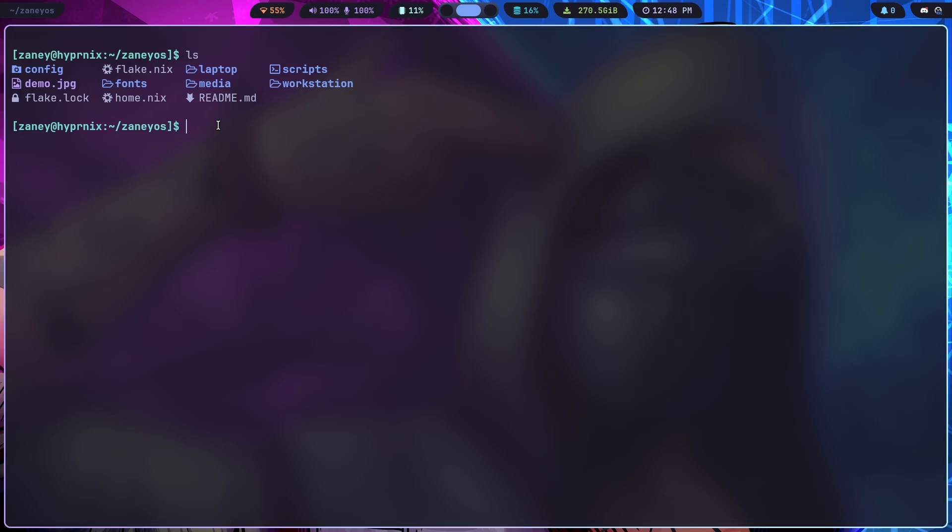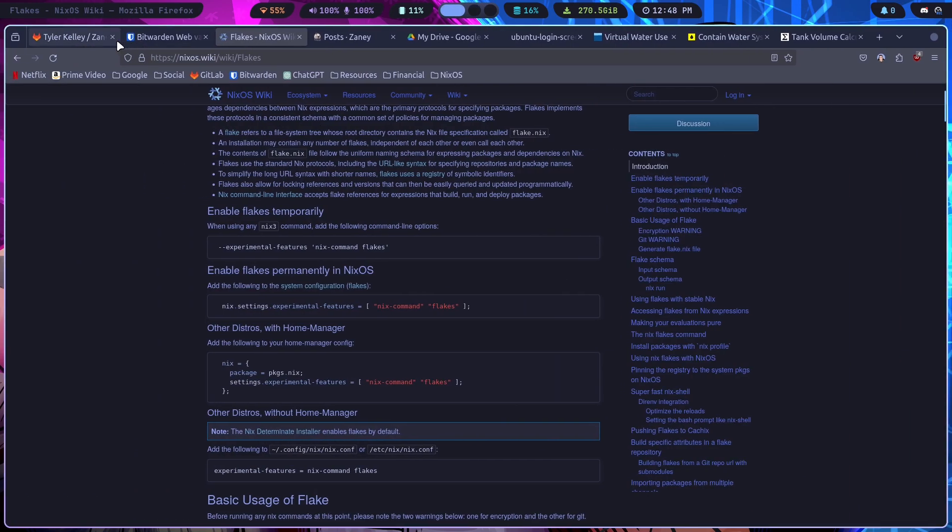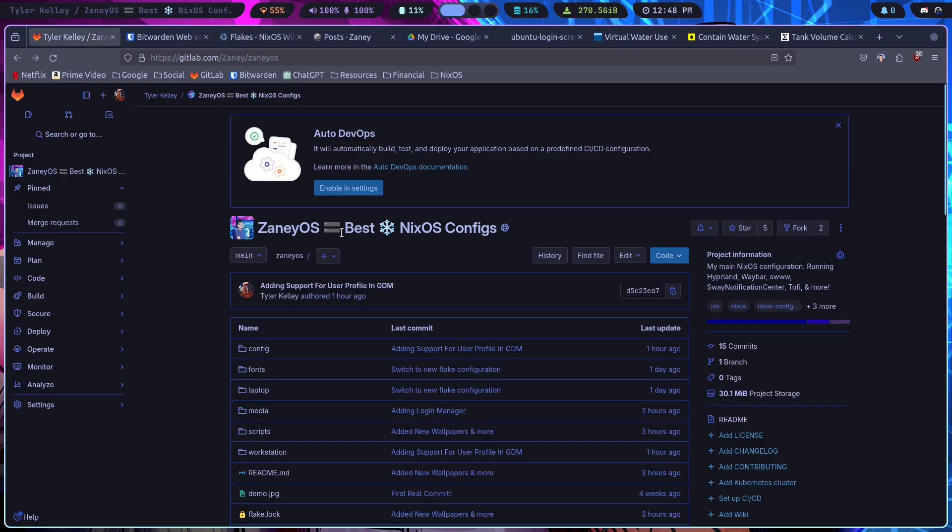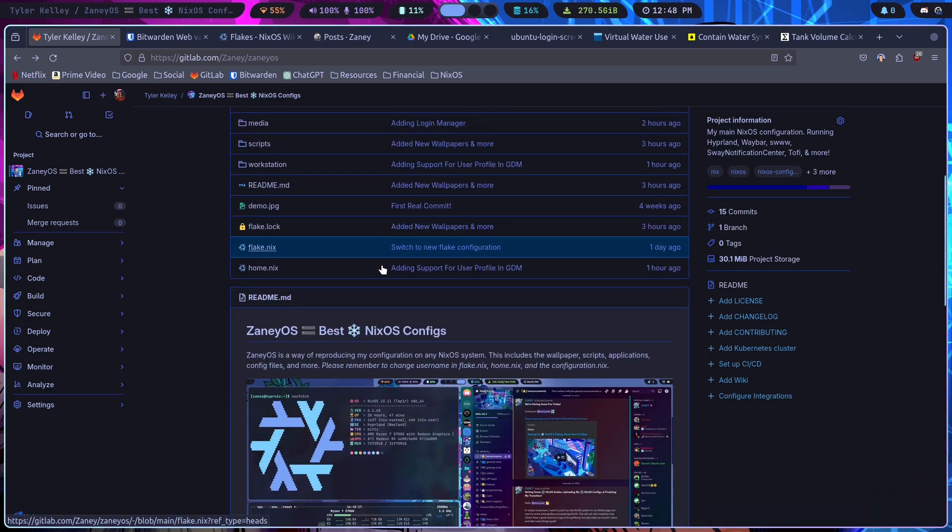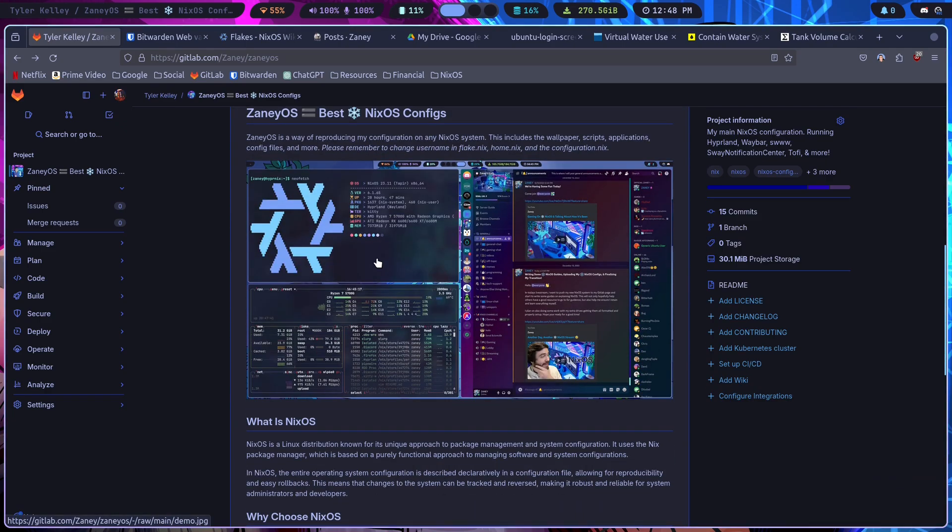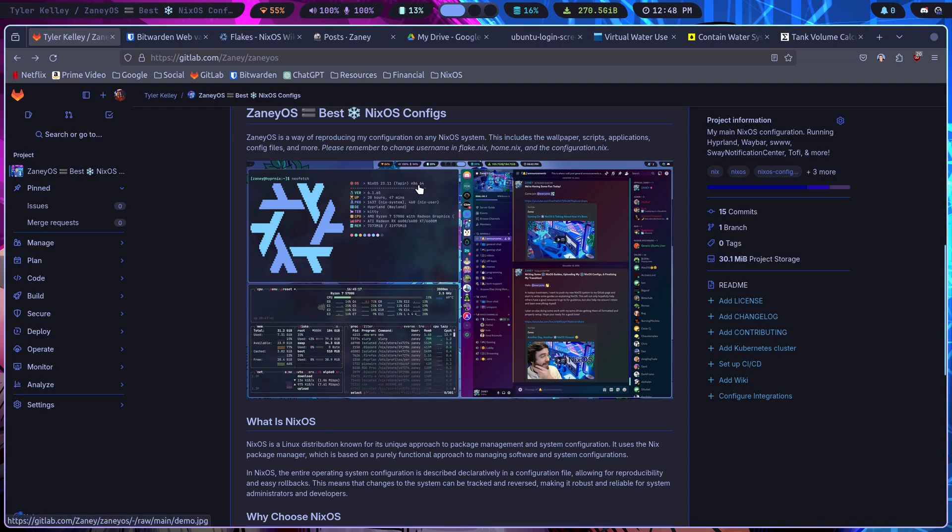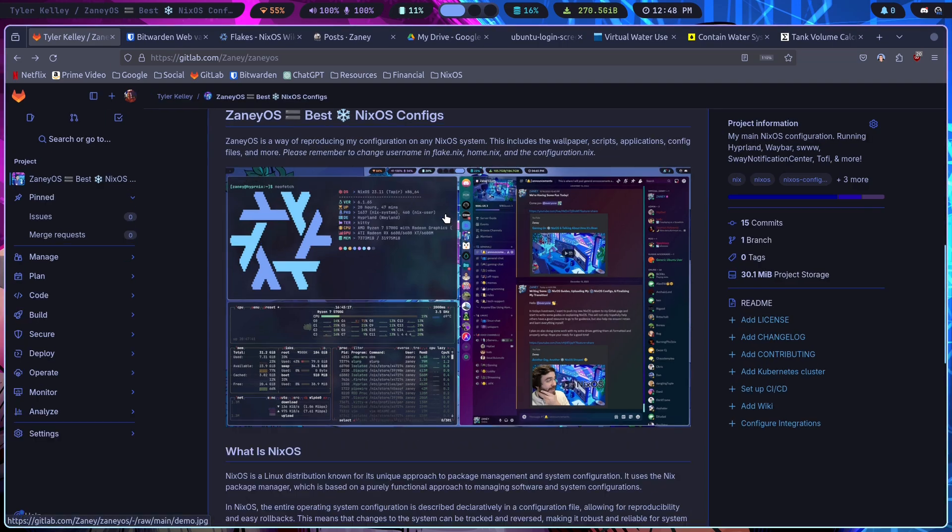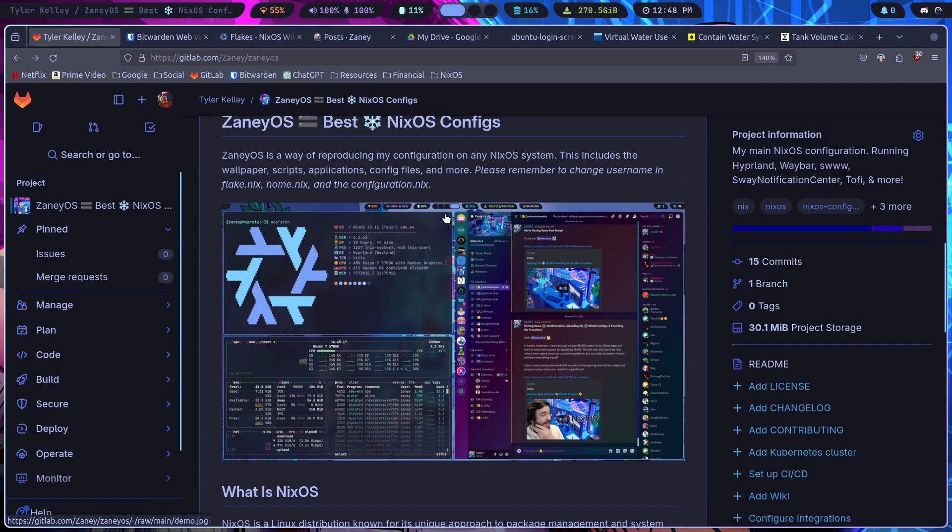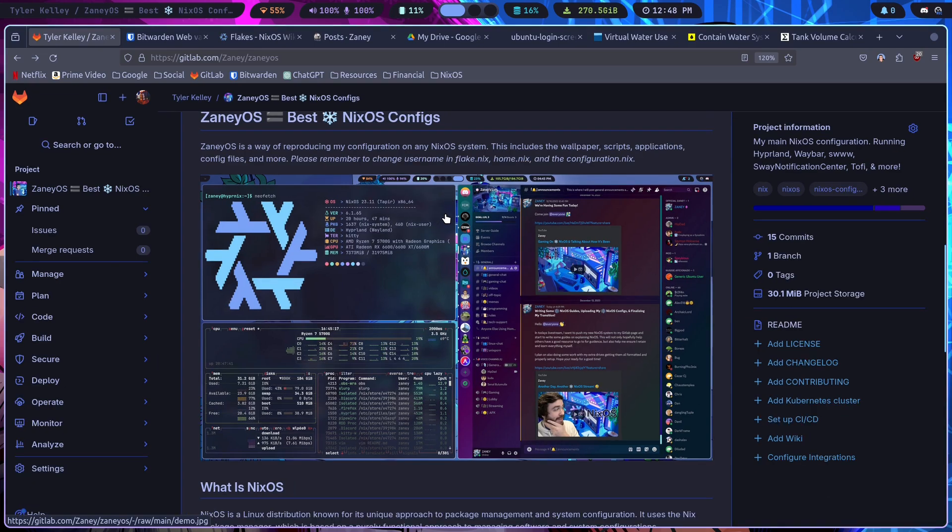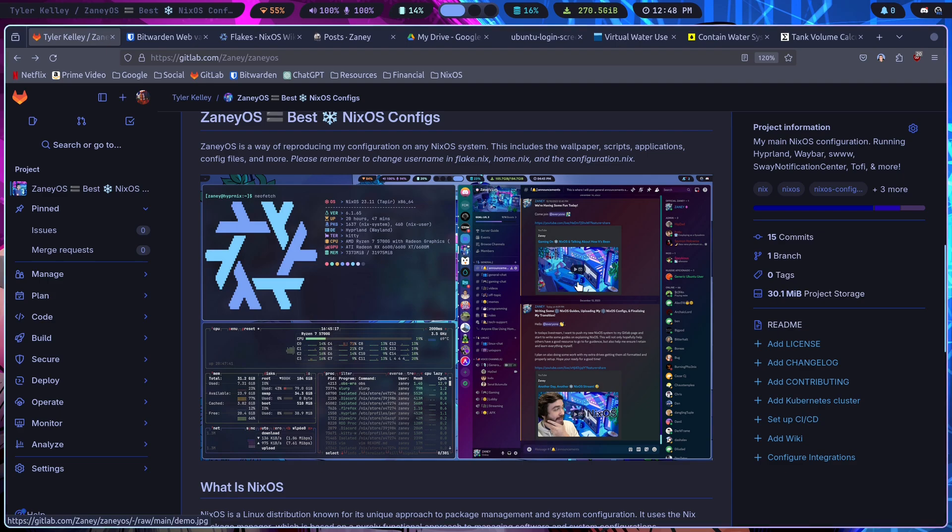And then I have my GitHub repo, which I'll pop over here so you can see. It's got a demo of how the desktop looks. You can see I've got Waybar up at the top. Let me kind of zoom in a little bit on the picture.